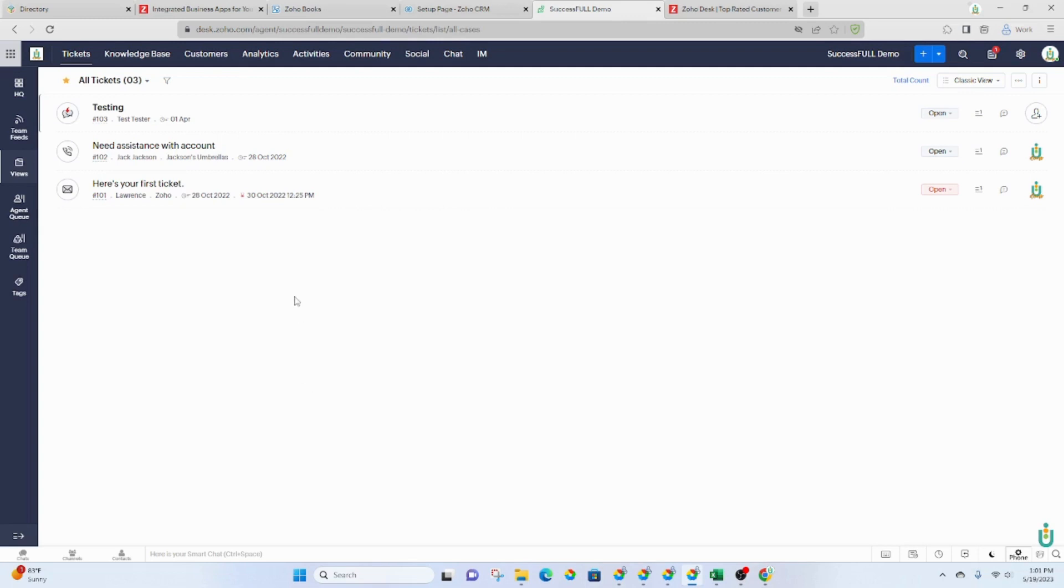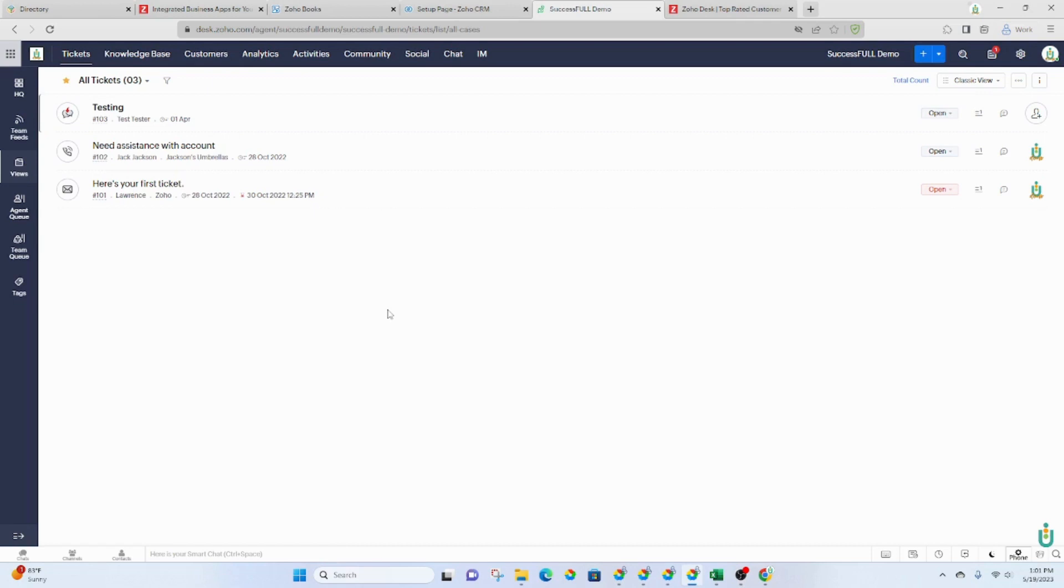If you've ever emailed Zoho, that's exactly what they're doing. You'll receive an email back automatically saying here's your ticket number, we're going to look into your issue or what have you.